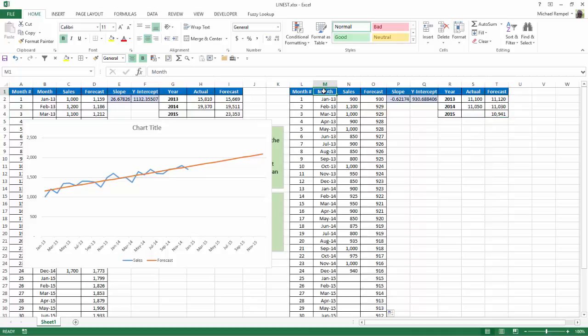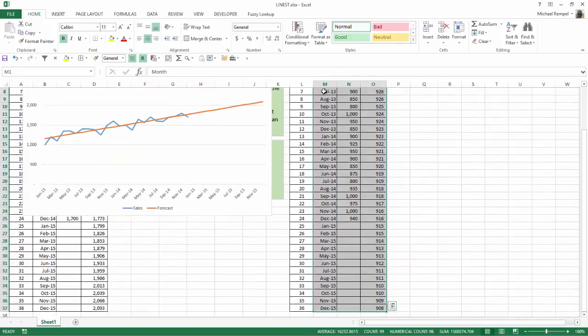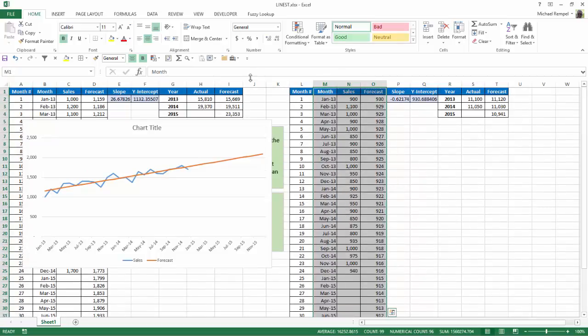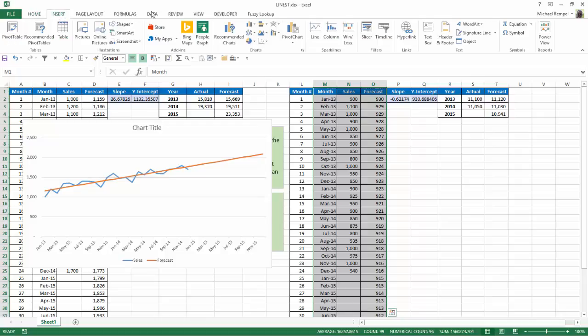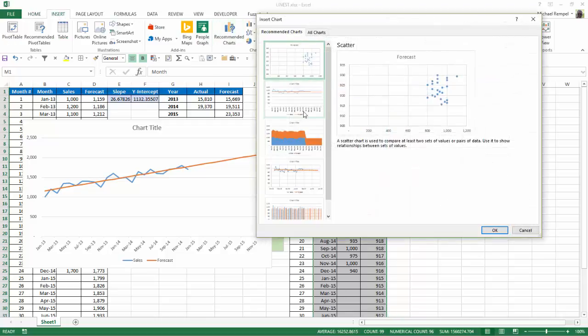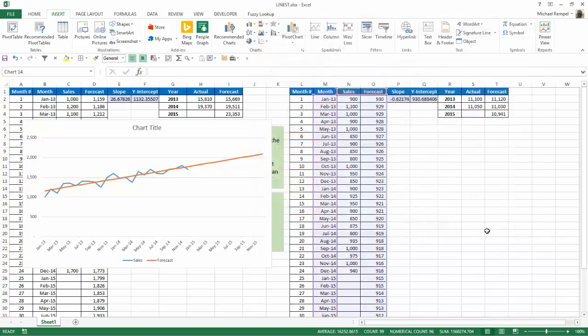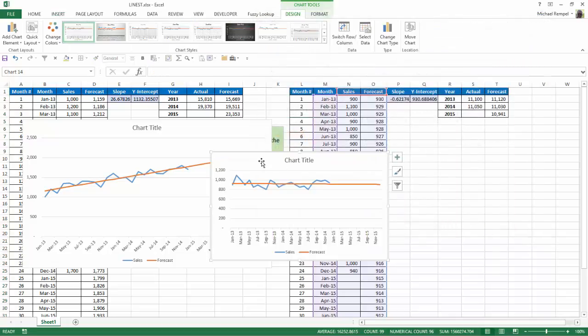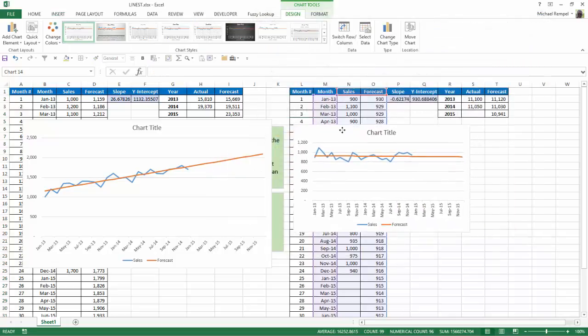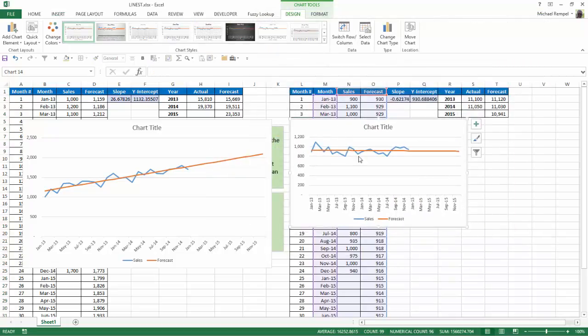Again, if we graph that, I'll select Insert, Recommended Chart, I'll select that one.